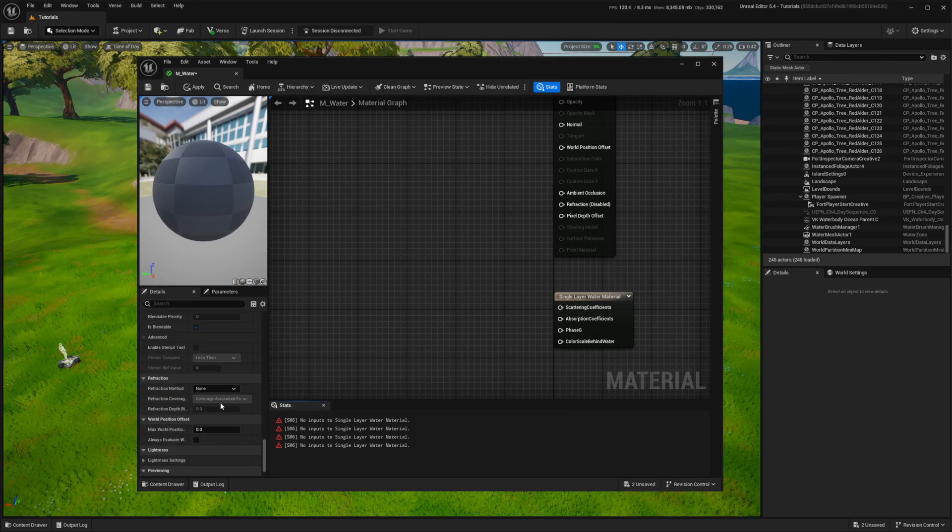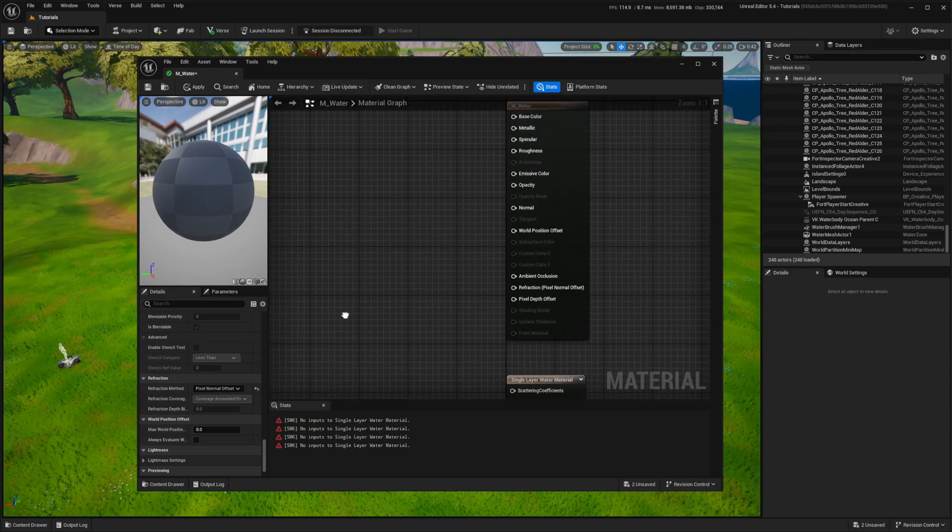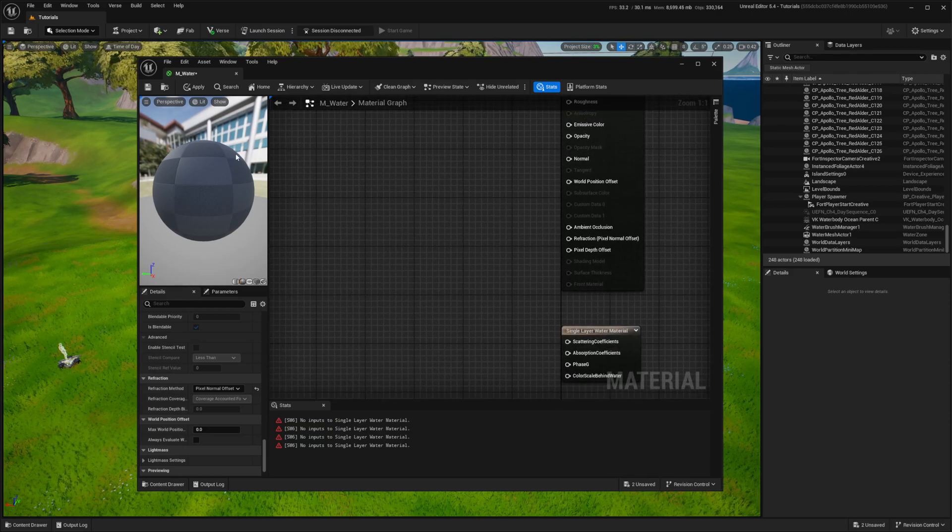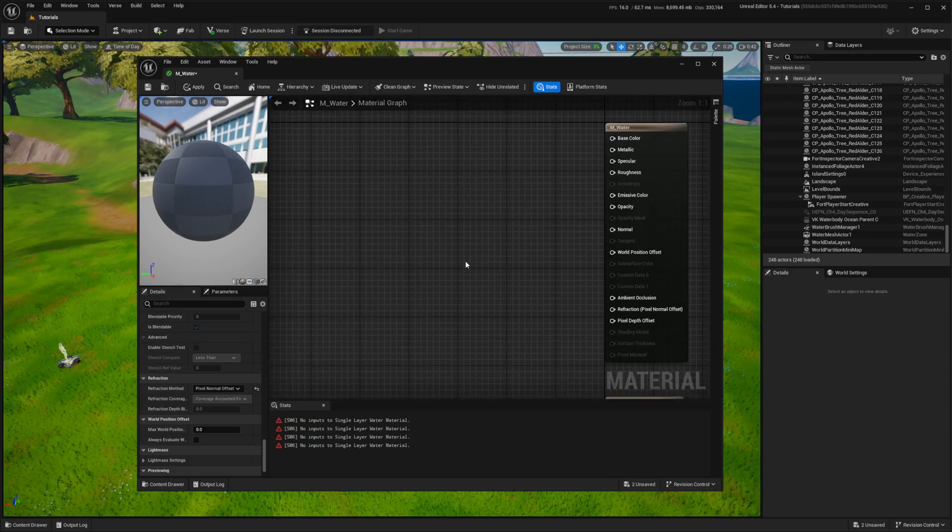I'm also employing pixel normal offset for refraction. Now starting from the top, I'll create and integrate the necessary parameters.